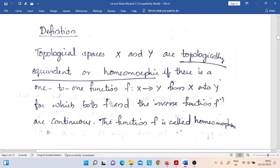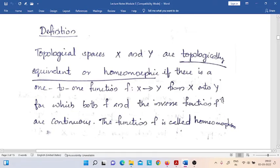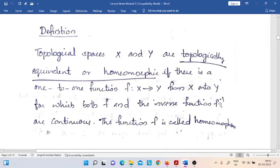The third condition is that the function f must be continuous. And the fourth condition depends on the function f-inverse, which exists here. Because the function f is one-to-one and onto, we know that the inverse function f-inverse exists in this case. And the fourth condition is that the inverse function f-inverse must also be continuous.